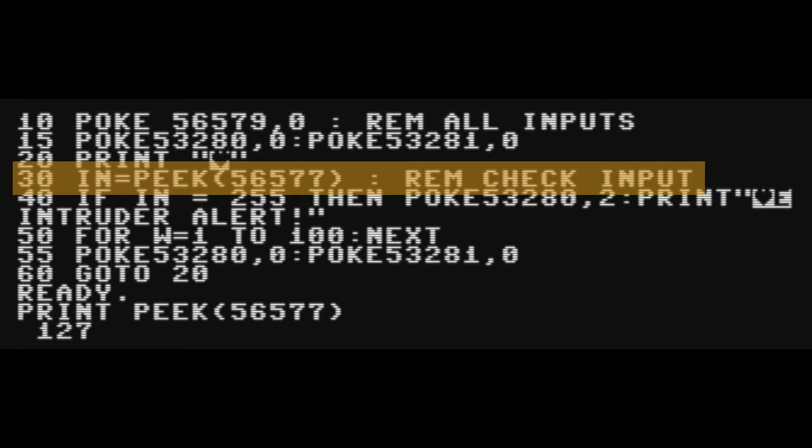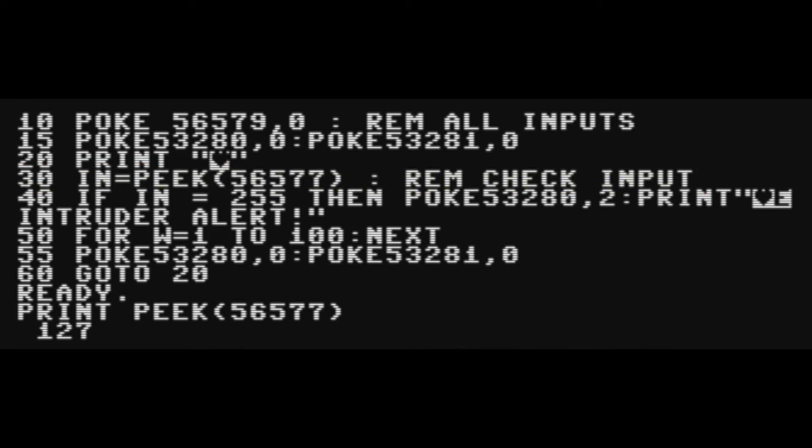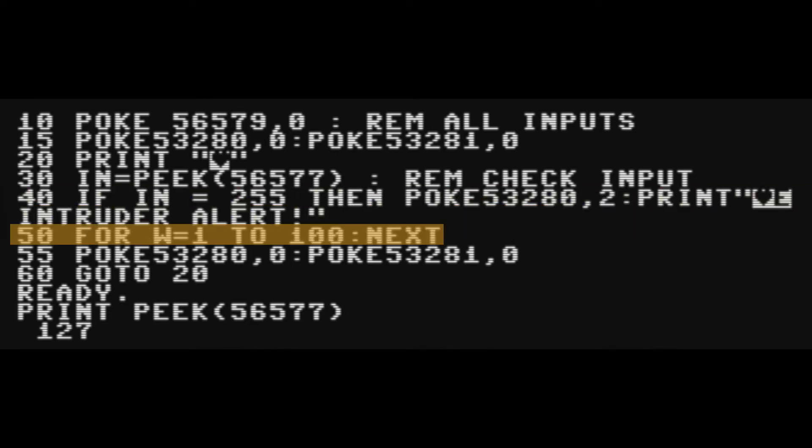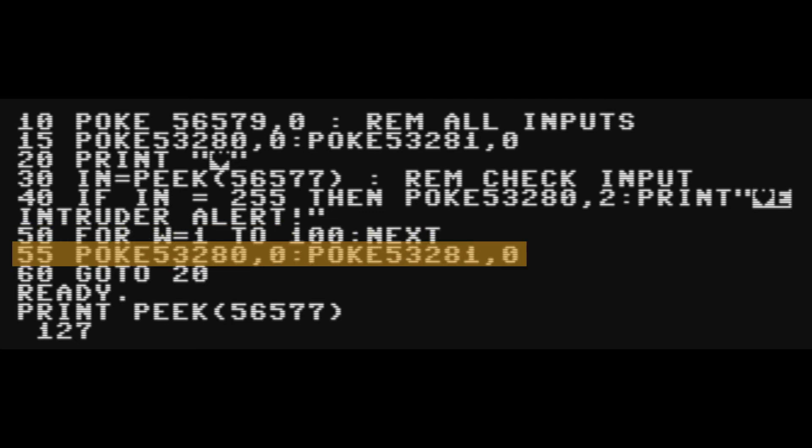So in this case we're checking 56577 and we're putting it into our in variable. And then we say if the value we get back is 255, then something is happening. It's an intruder. We do a little loop of 1 to 100 just to wait and then we set everything to black again.